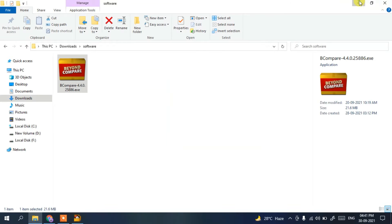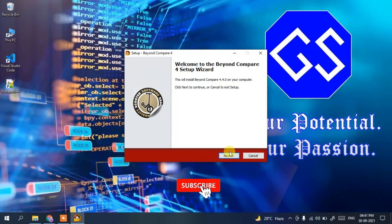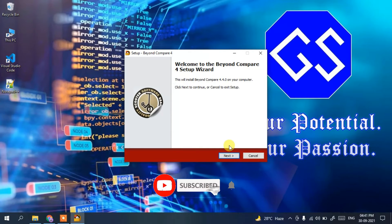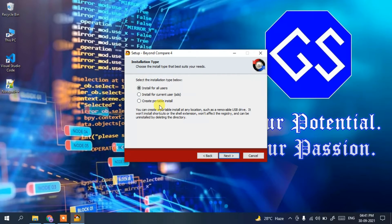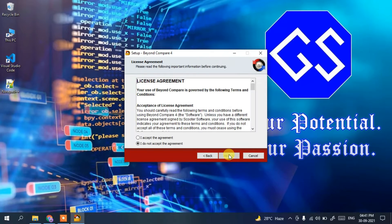Minimize the downloads directory so we can see the installation process properly. Click Next. Now it's asking whether to install for all users, for the current user, or as a portable installation. I'm going to install it for all users, which is also the recommended option, then click Next.